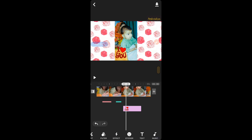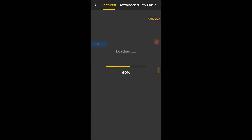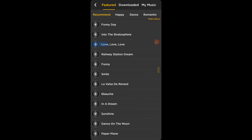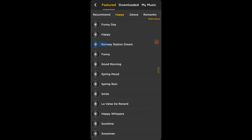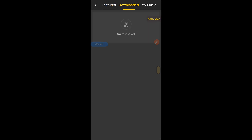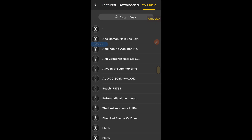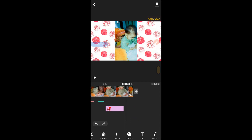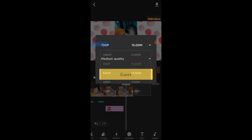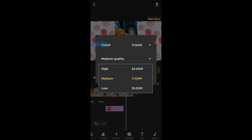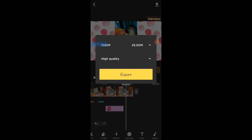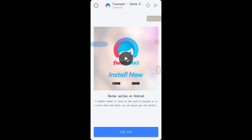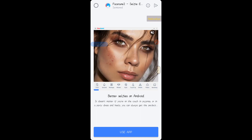If you need to add music, tap on the music option. You can see the featured category and use all these music tracks. There are categories such as happy, dance, romantic, and others. You can also view your downloaded music, or go to My Music to choose a music track from your device. Once you are done editing your video, tap the download button, choose your video resolution — I am going to choose 1080p HD — then choose medium, high, or low quality. I would prefer high quality. Tap export and it will export your video.